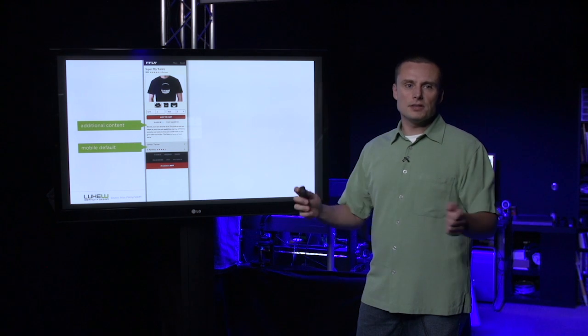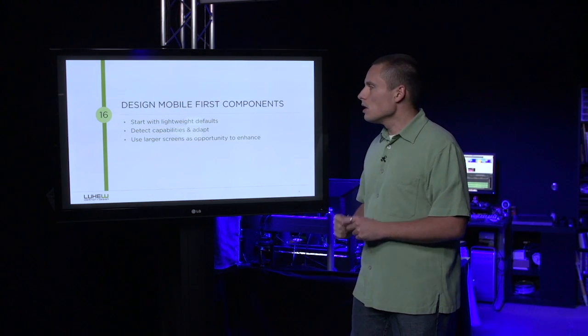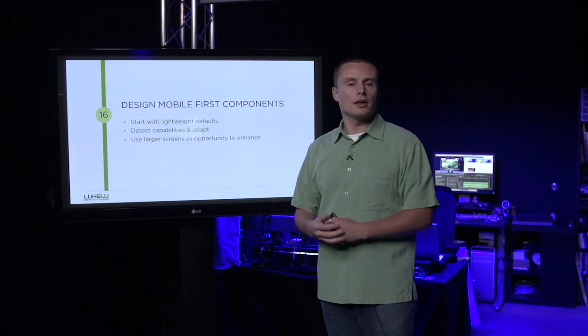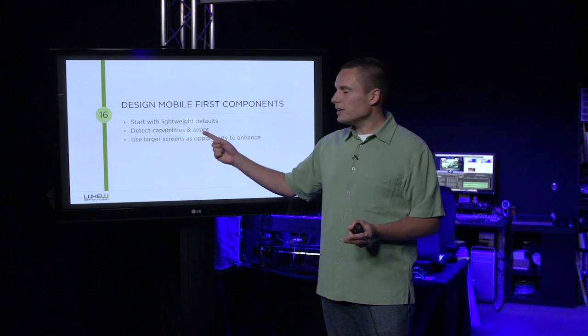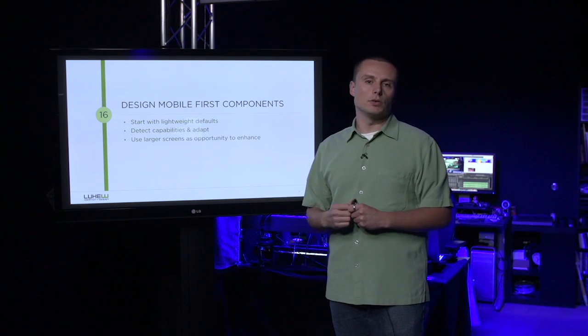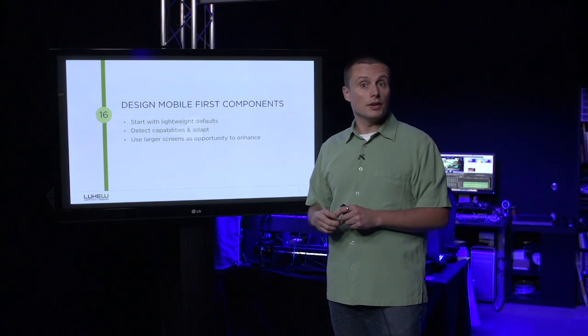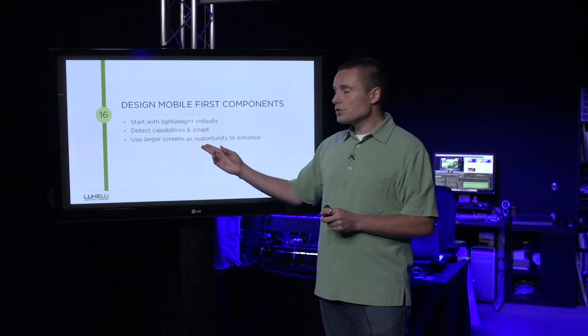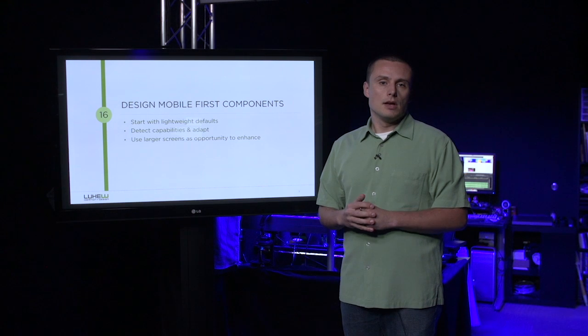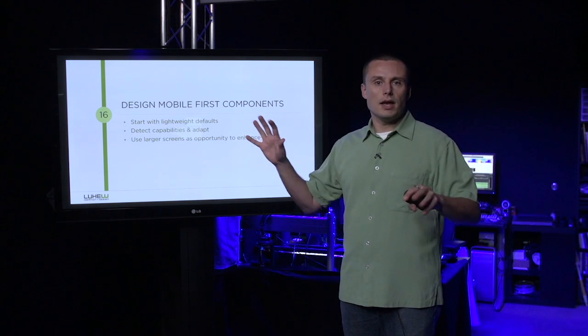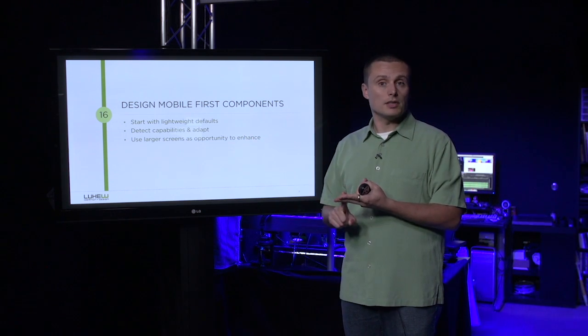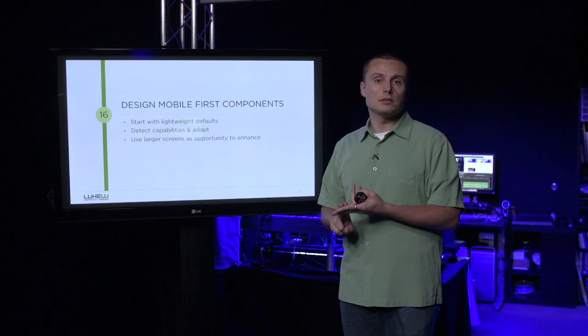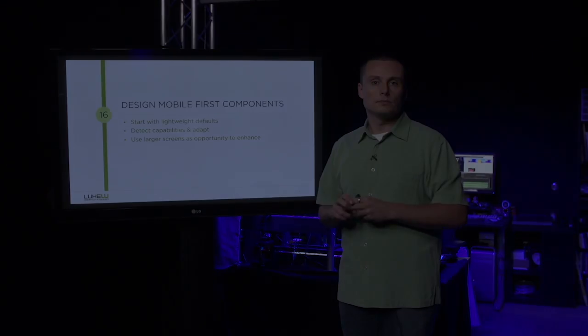And this is the essence of designing mobile-first components. We start with lightweight defaults to have the broadest reach possible. We then detect capabilities and make adaptations to our interface to account for the new things these devices can do. Larger screens also provide us an opportunity to enhance. This combination of defaults and enhancements makes sure everybody can have an experience and also have the best experience possible based on what each of their devices can do.